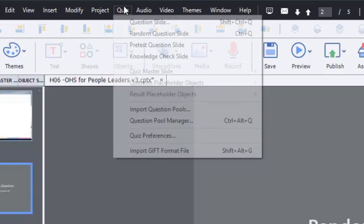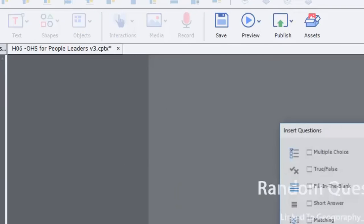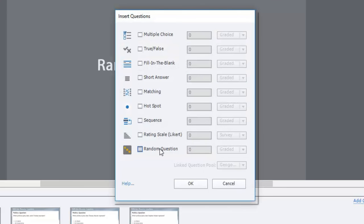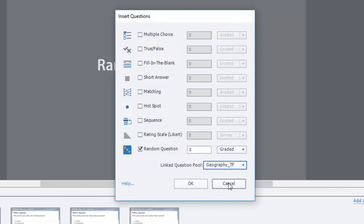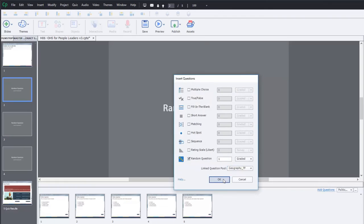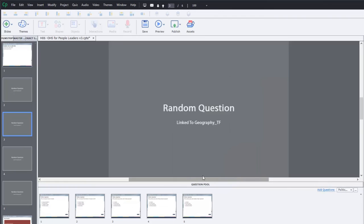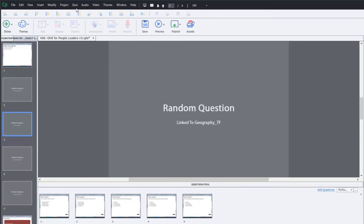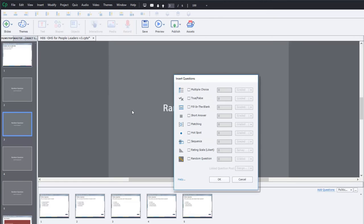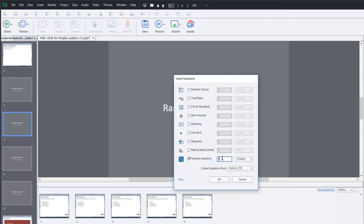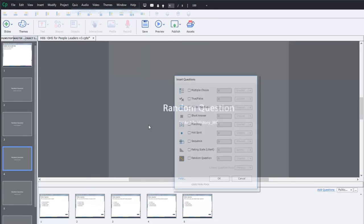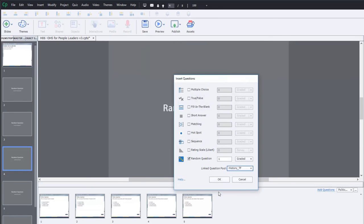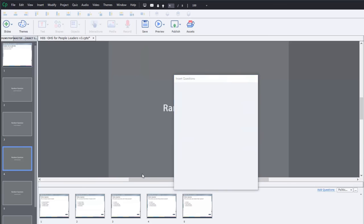We'll also add that true false, one of the true false questions from the geography learning objective. And we'll continue to add these in the appropriate numbers for each of these different question pools there. So we'll add another true false to history, true false there.